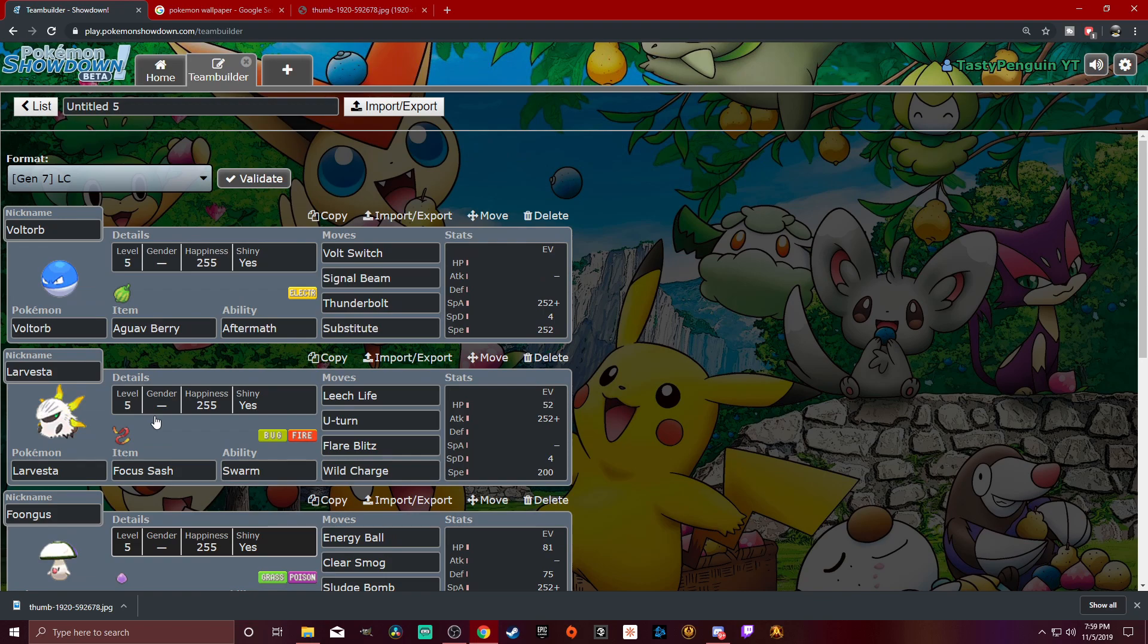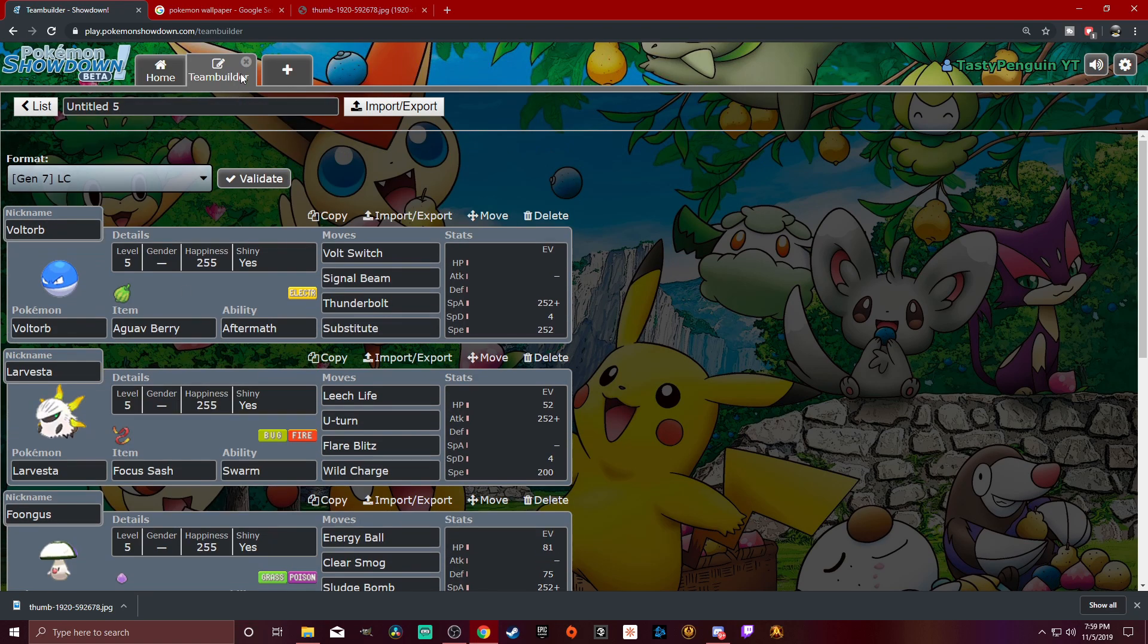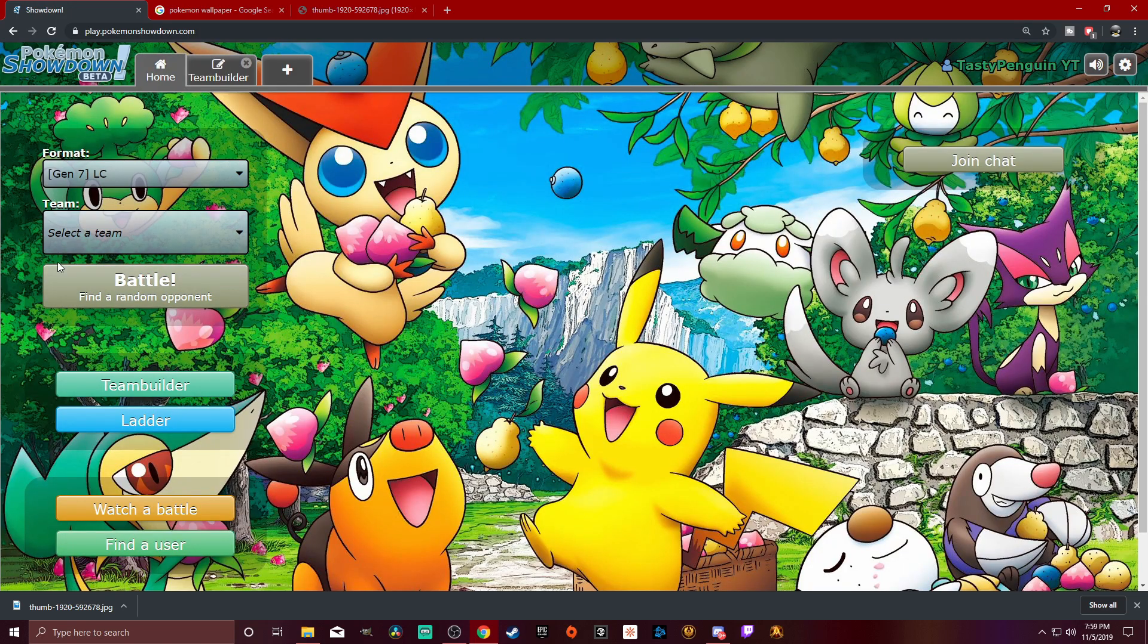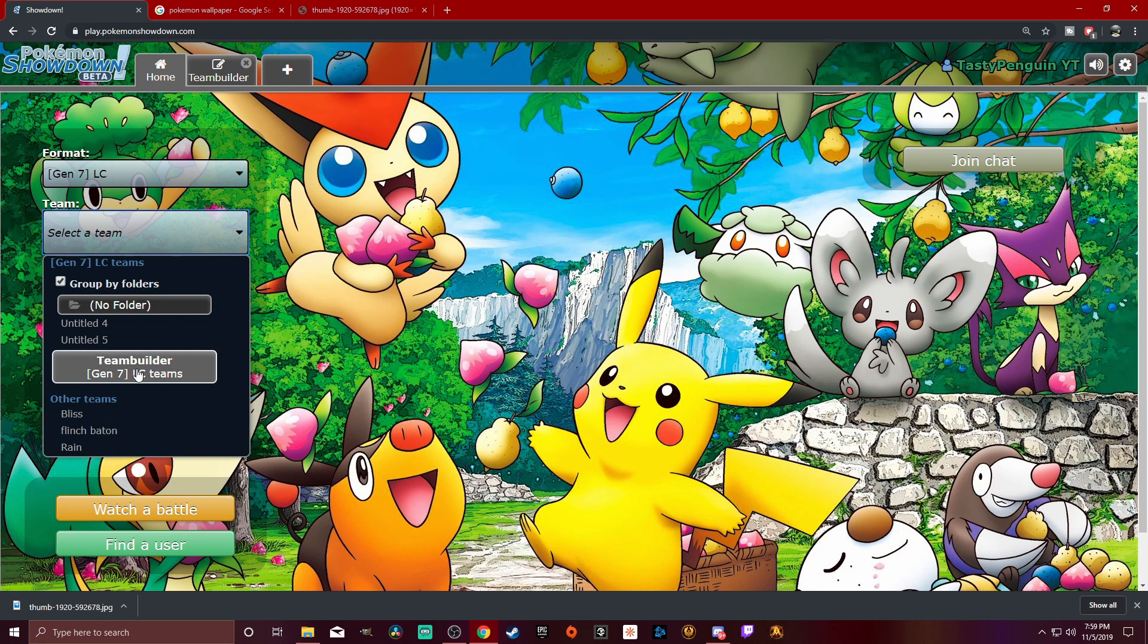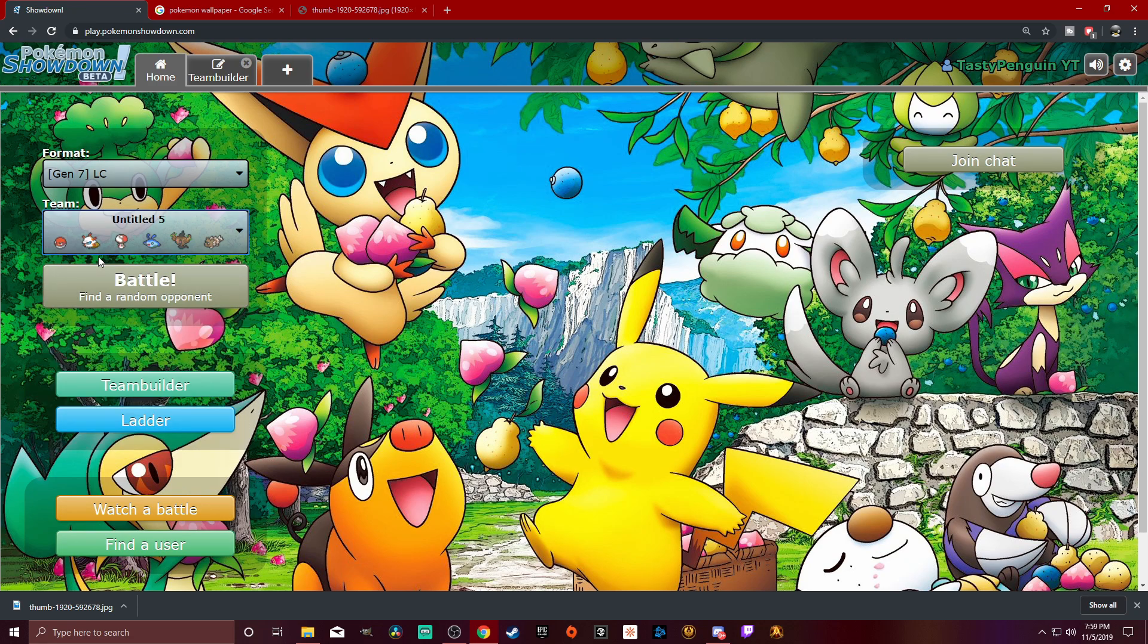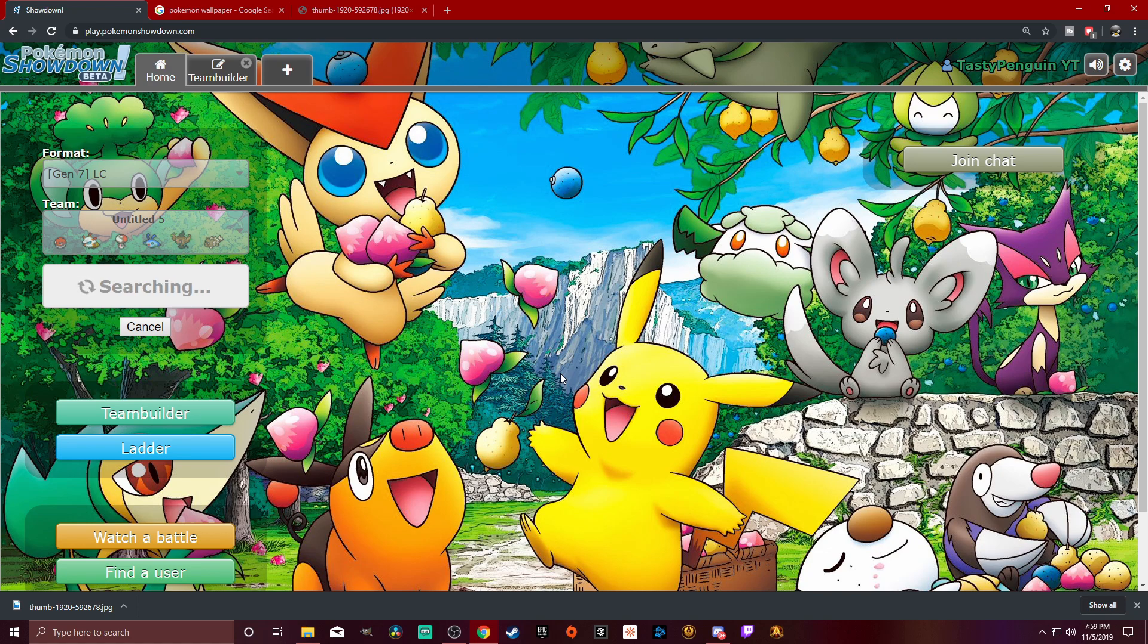It's built around Belly Drum Extreme Speed, which is pretty broken, I guess you could say, for LC. But, I mean, there's a lot of things that counter it, so we're just going to have to find out what happens here. But we're going to see if we can find ourselves a battle in LC.